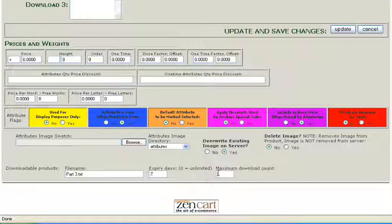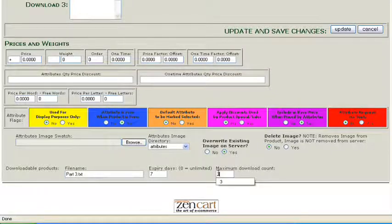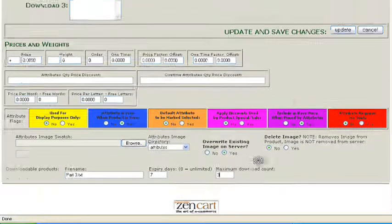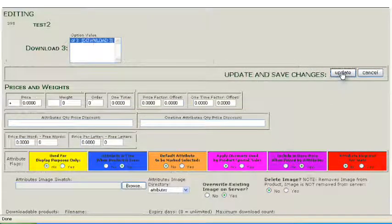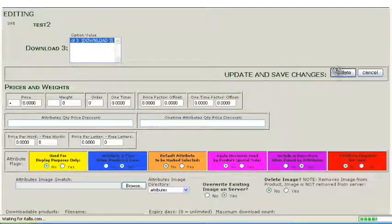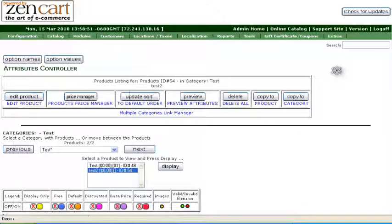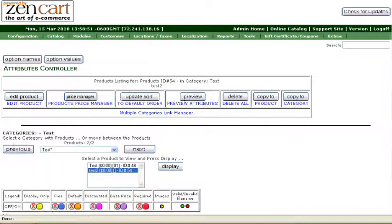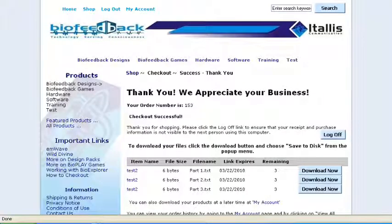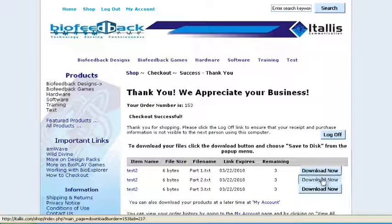Now all three of our files will be available associated with this one product in the catalog. The order summary will show all three downloads available.